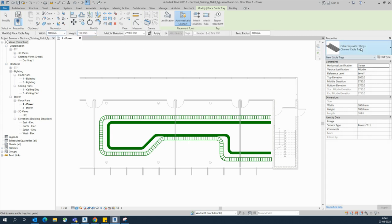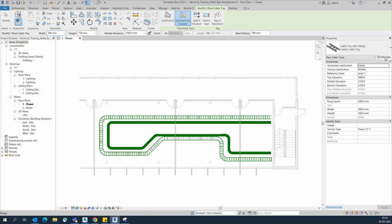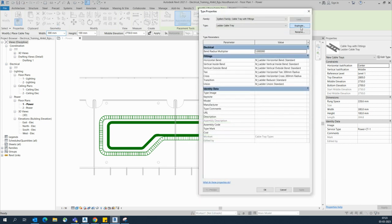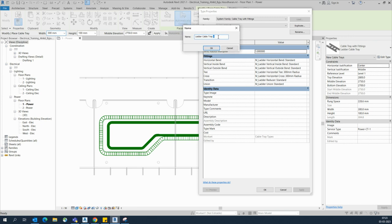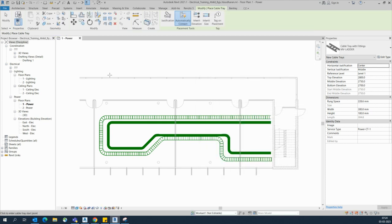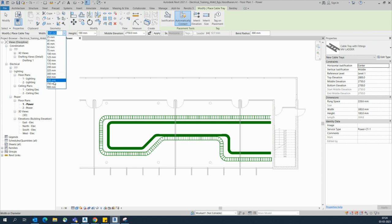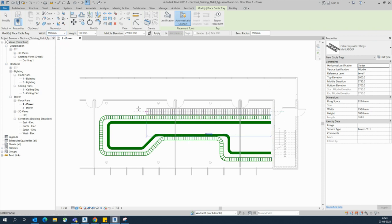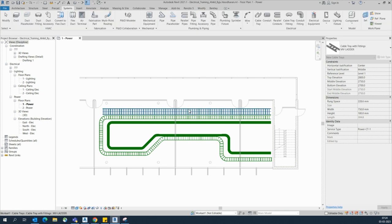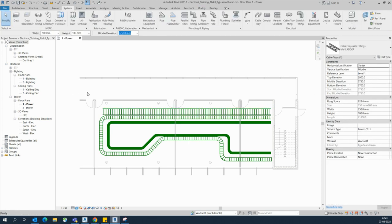If you need the cable ladder, choose it from here and you can also edit the type. You can duplicate it with a new name — for example, Cable Ladder 2, or something like LV or MV cable ladder. I will use 'MV Cable Ladder' as the name. You can change the size here as well, and it will automatically be created.